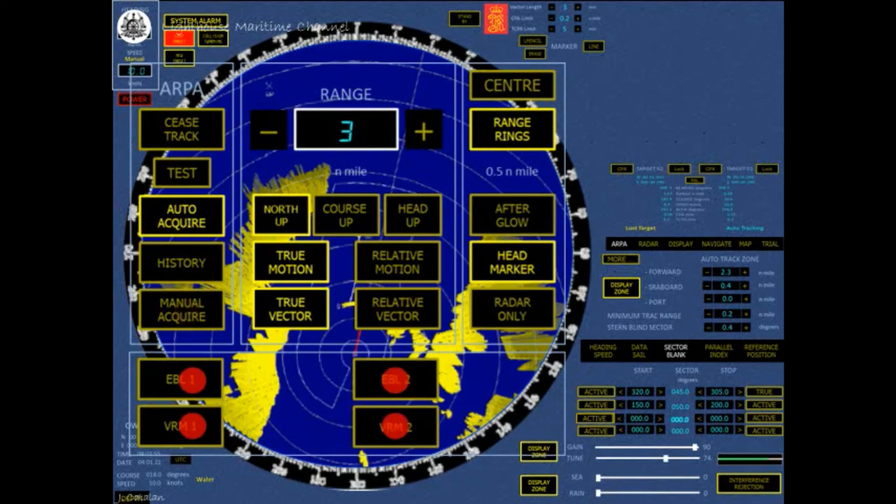Two EBLs (electronic bearing lines) and two VRMs (variable range markers) can be displayed on the PPI by using the corresponding buttons on the right side of the radar screen. EBL 1 and VRM 1 is displayed as a continuous line, while EBL 2 and VRM 2 is displayed as a dotted line, in order to make a distinction between the two.